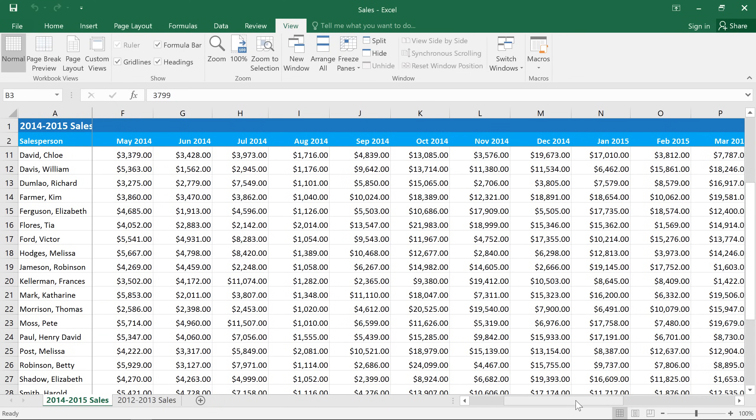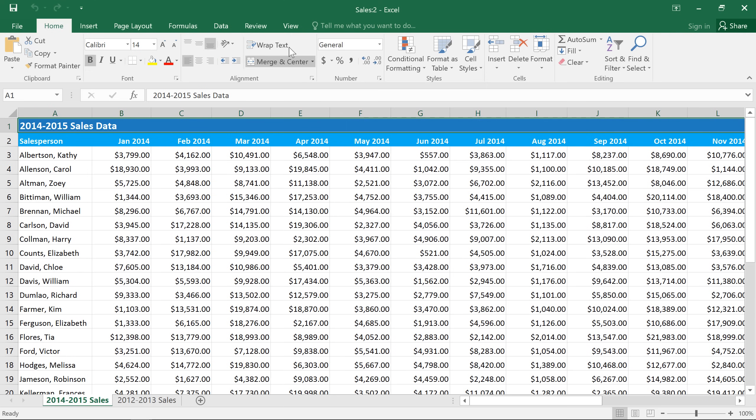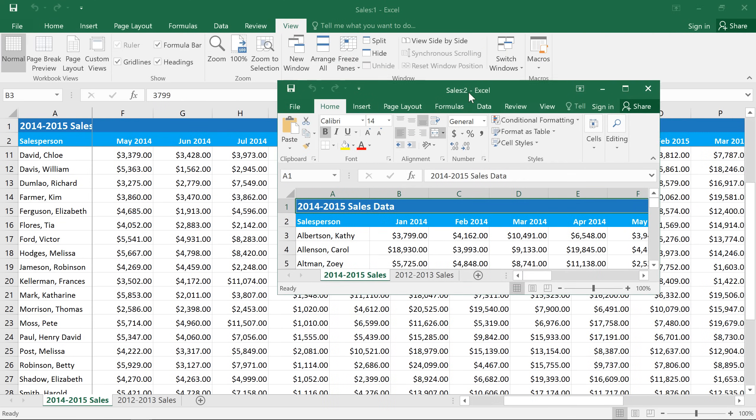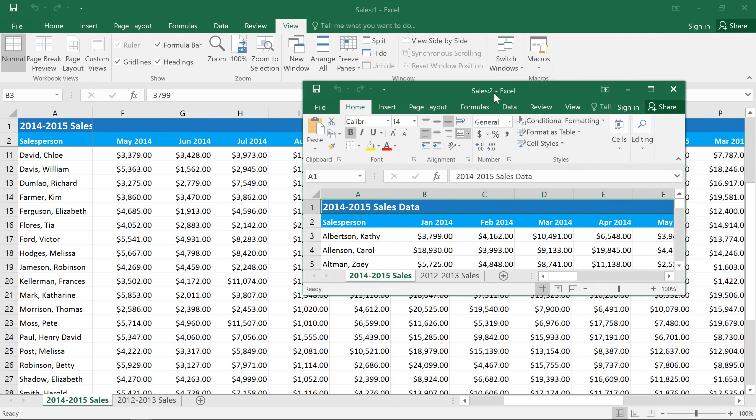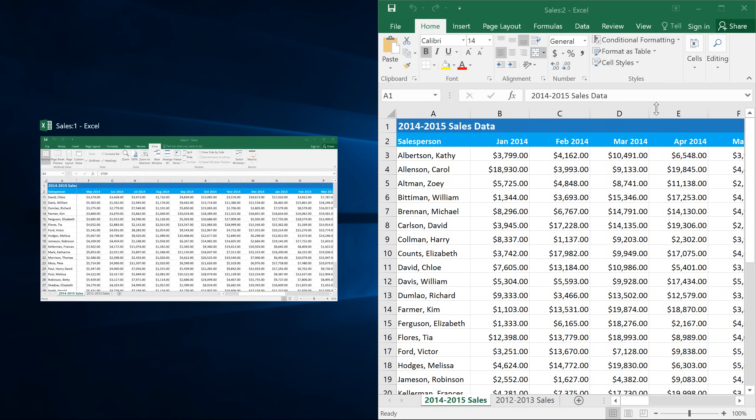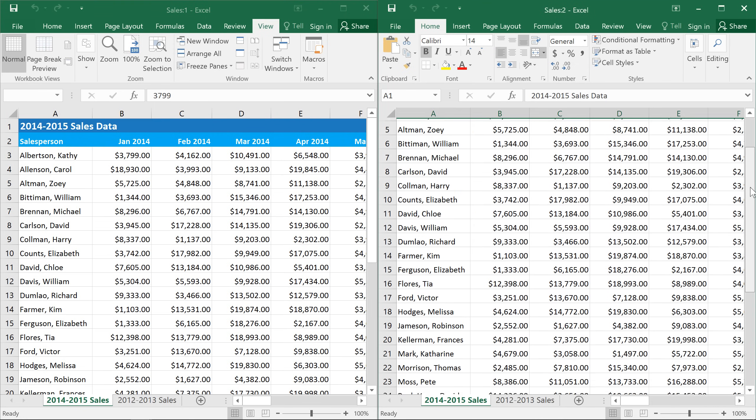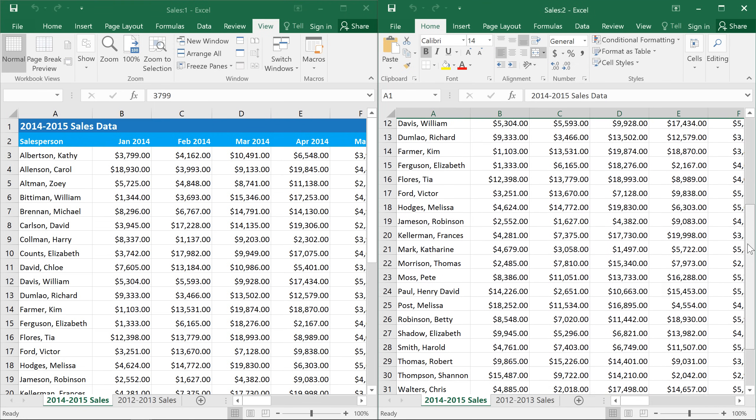Sometimes you may need to work with different parts of the spreadsheet at the same time. There are a couple of ways to do this. One is to click the New Window command on the View tab. This will give you two separate windows, and you may need to rearrange them so that you can view both at the same time. Both of these windows are showing the same file, and we can use it to view two different parts of the worksheet.